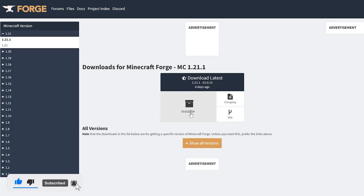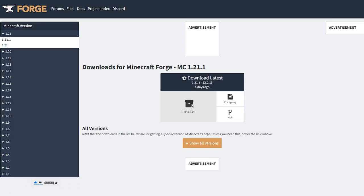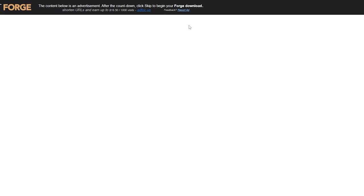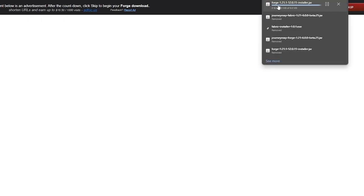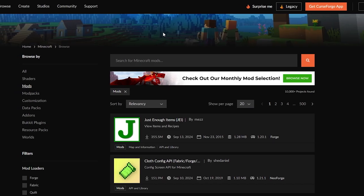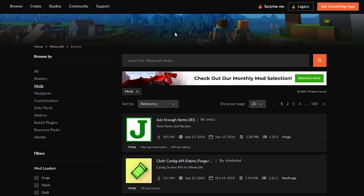From here, come over to the installer and click on it. You'll have to wait five seconds for the ad to skip — don't click anything in the ad, just leave it and then click Skip. That will start downloading for us.